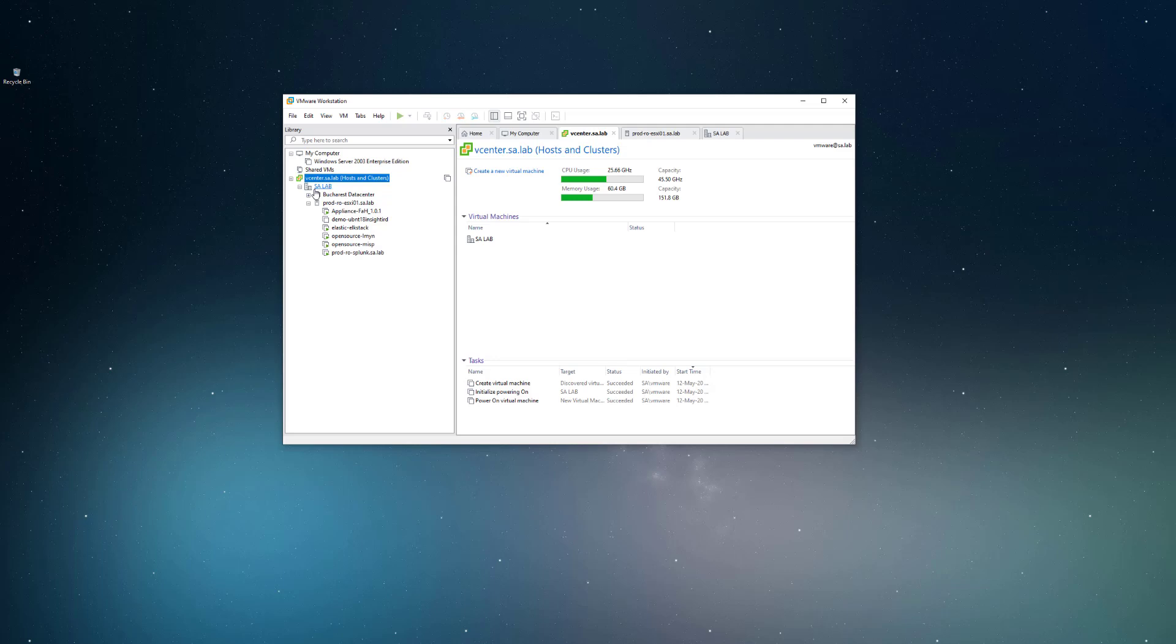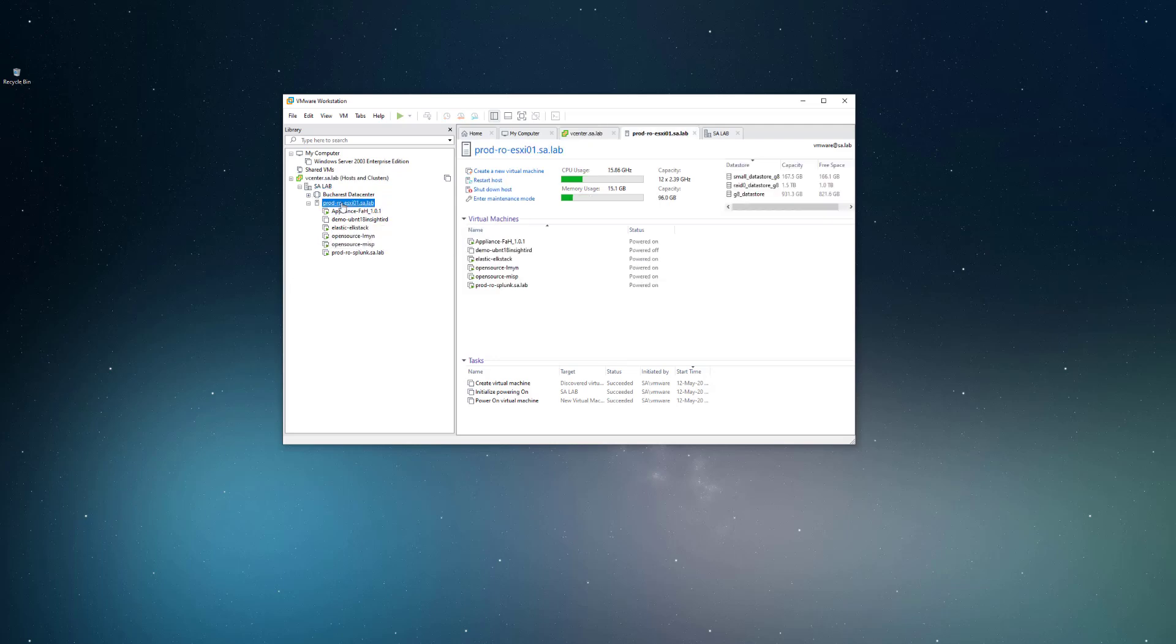So if I connect here to the targeted ESXi host 7.0, you can also see the virtual machines, the current usage, CPU and memory, and I can also create another virtual machine.